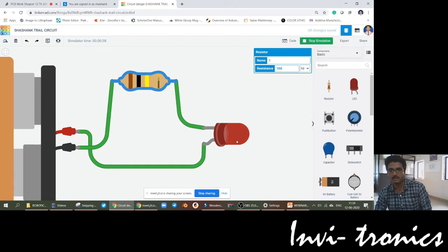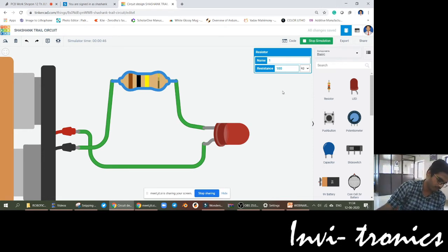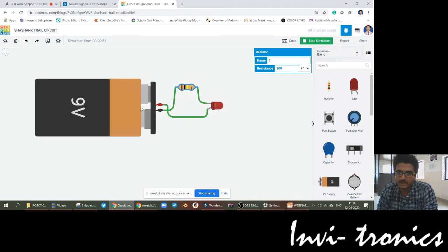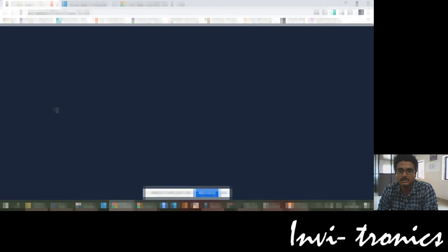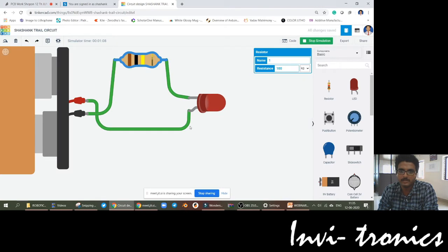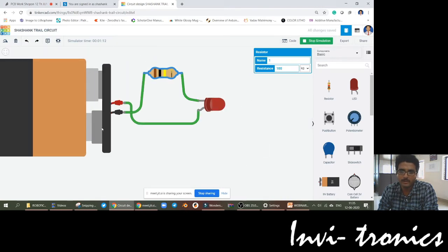If I make it 100 kilo ohms, the brightness further decreases. In order to calculate the resistance value for the LED, you have a formula: (input voltage minus the forward bias voltage of the LED) divided by the maximum current. The maximum current that it can handle is 20 mA. So the formula will be: (9V - 2V) / 20 mA, which comes up to 350 ohms.